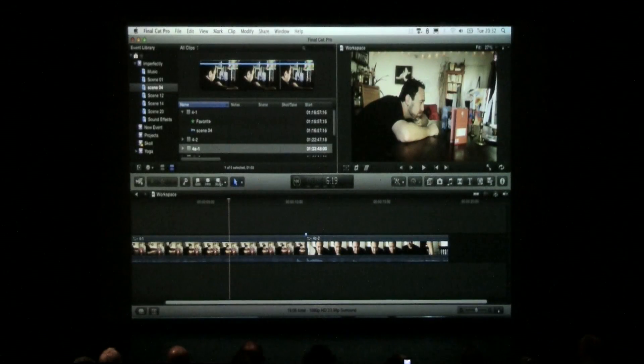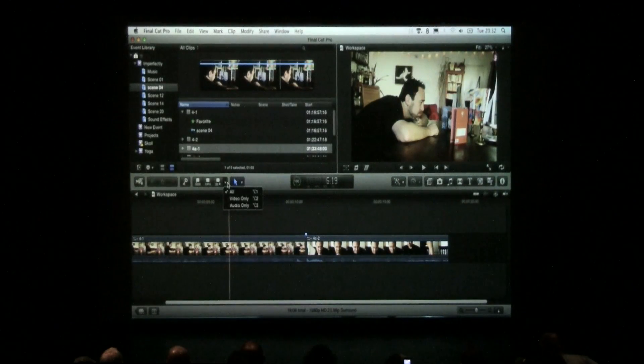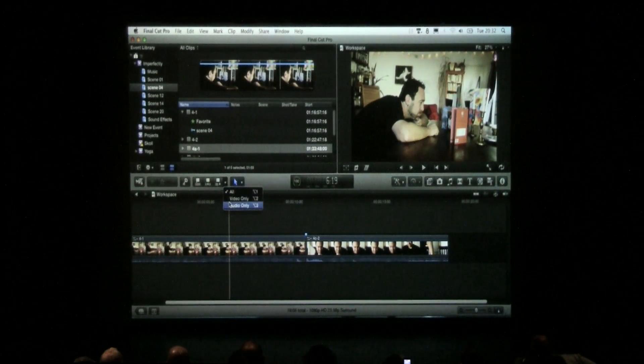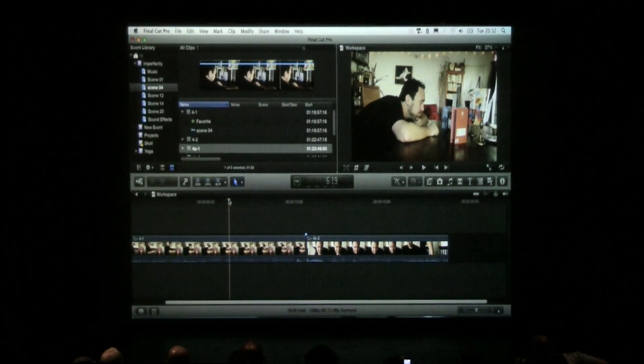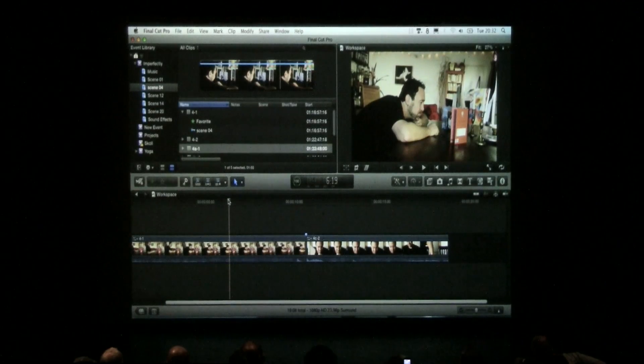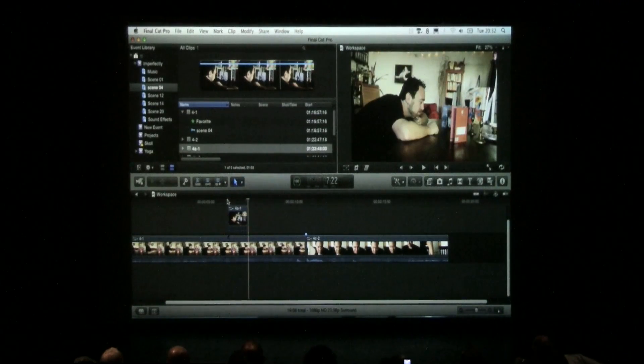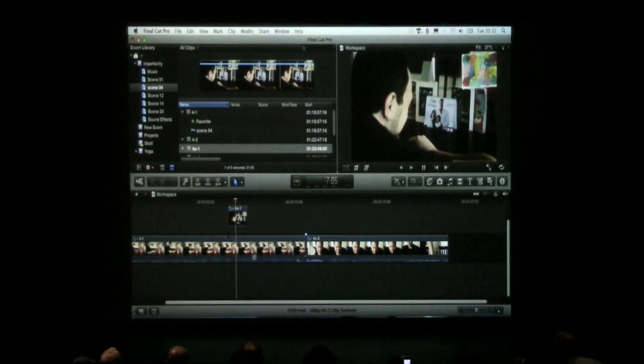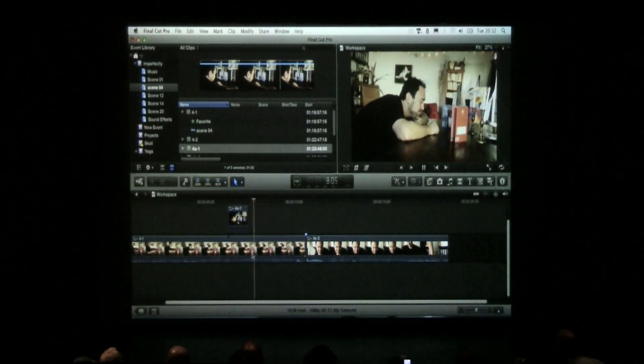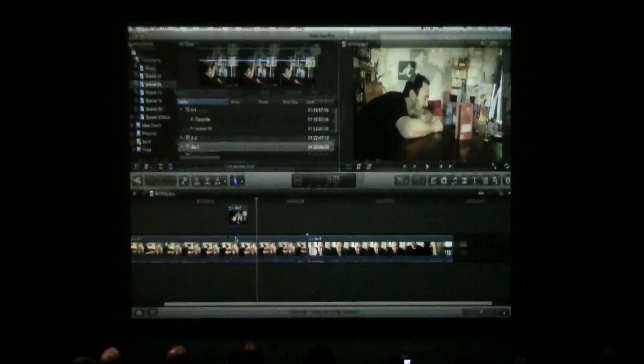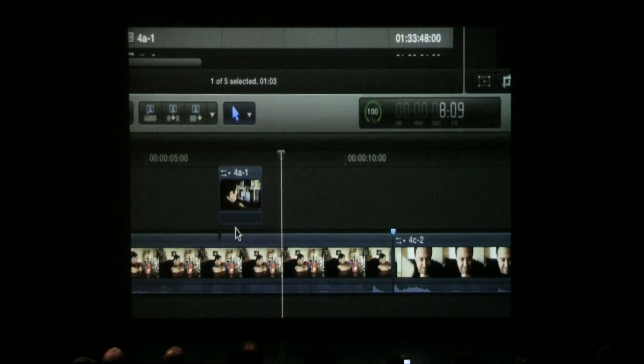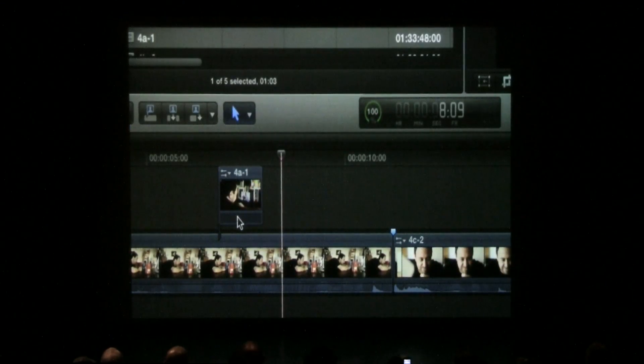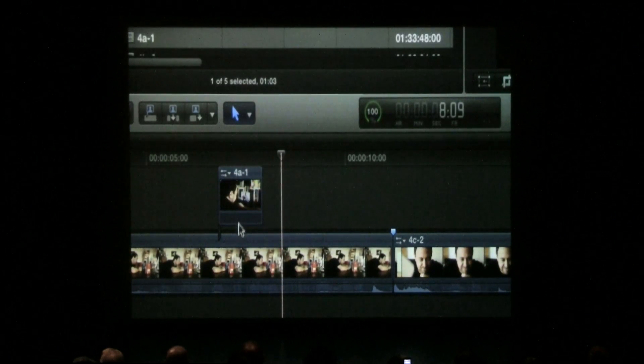I'll go back and we'll do that connect edit now. And now that I'm in video only, if I do that connect edit, I get a video only connect edit.